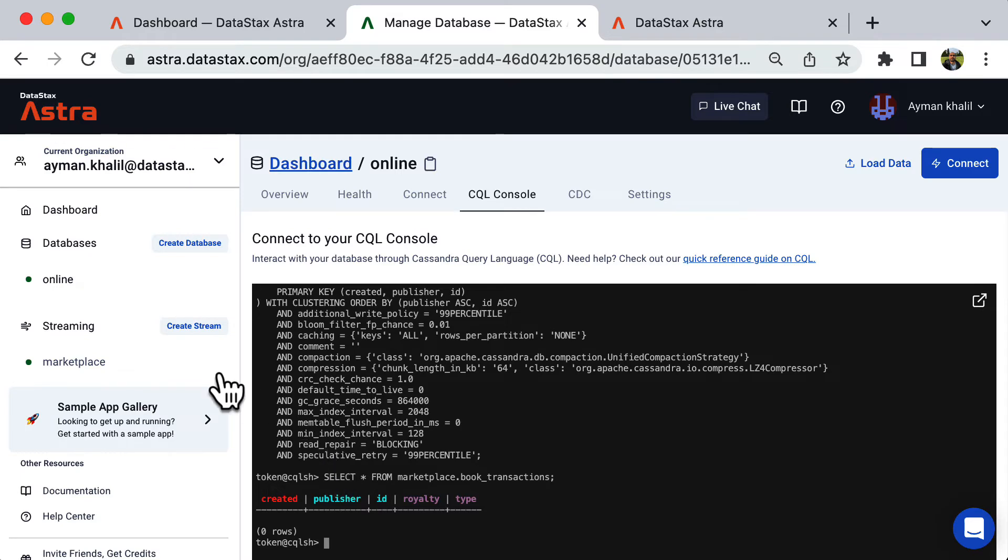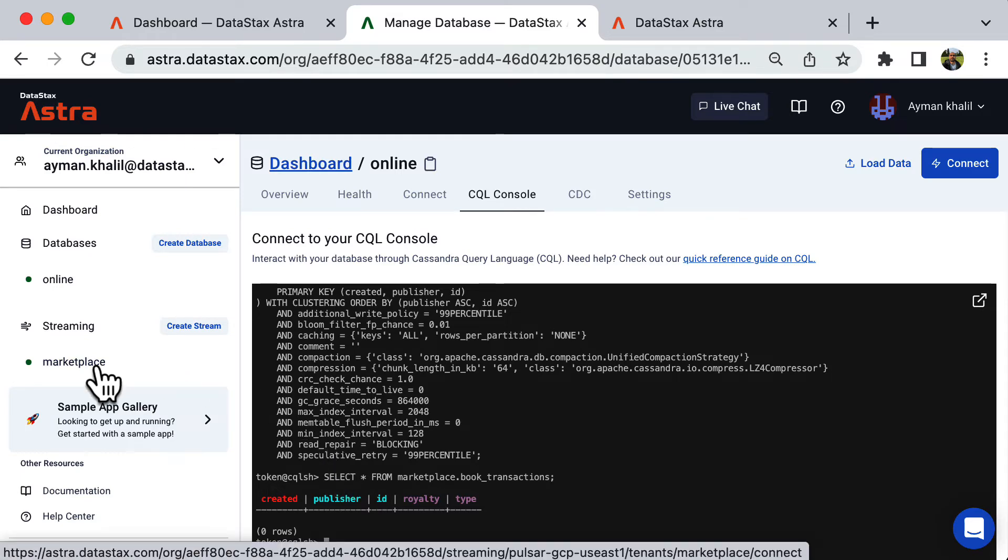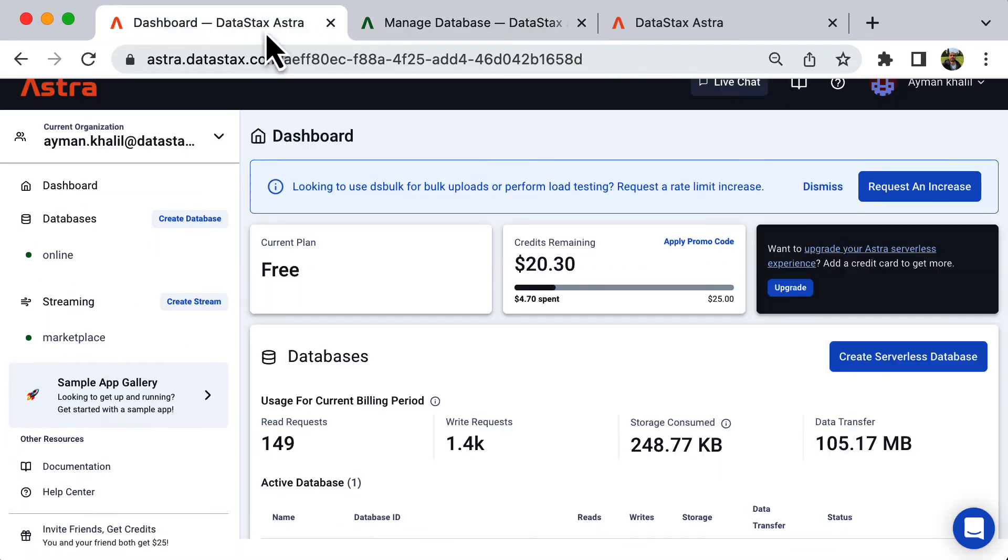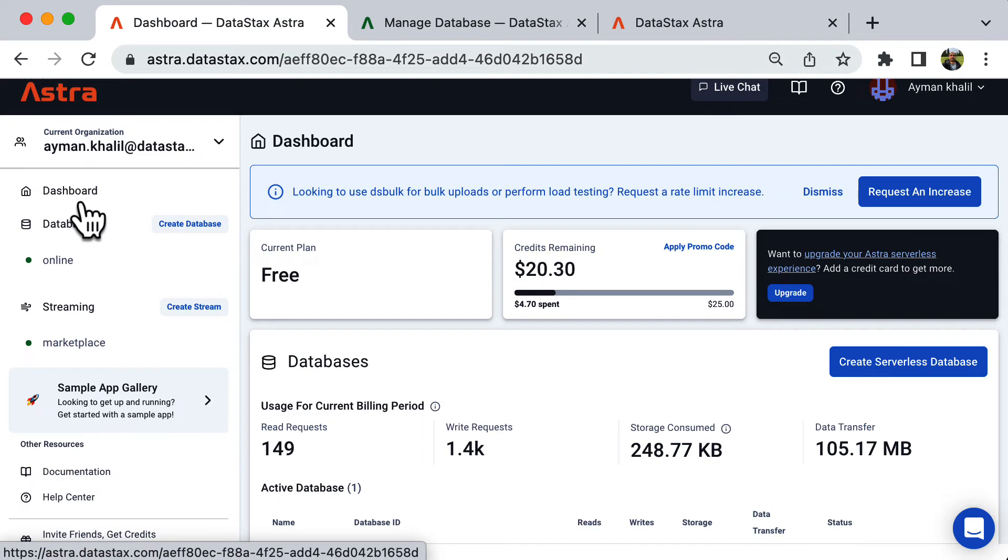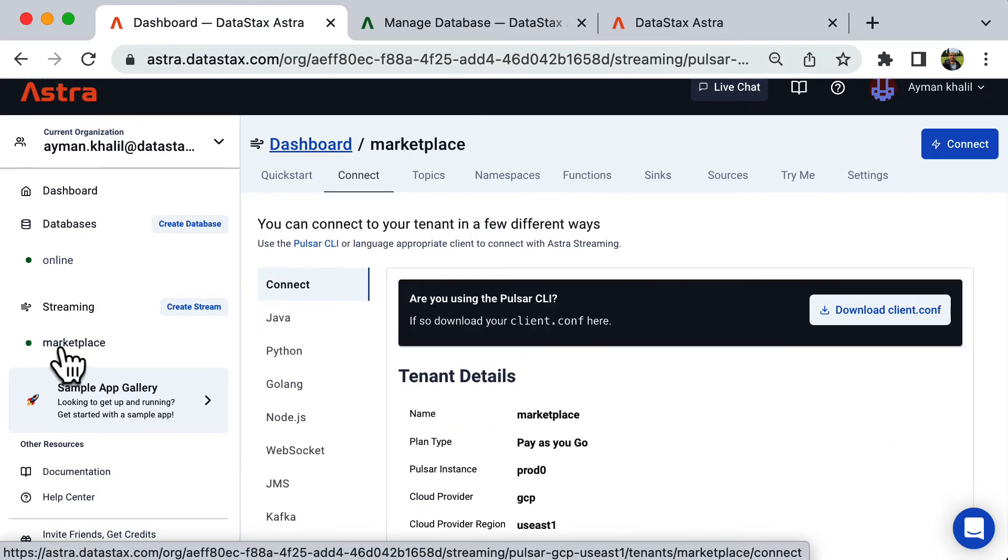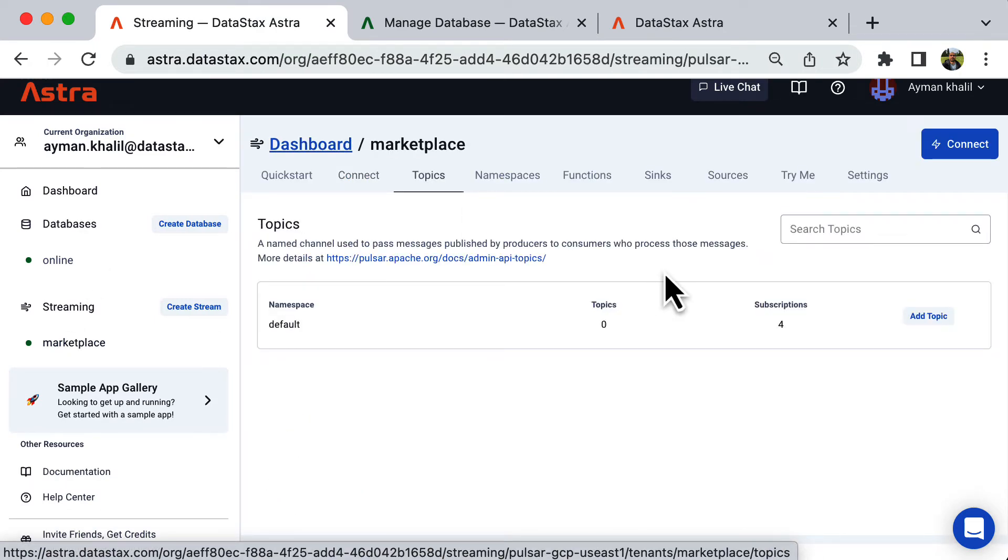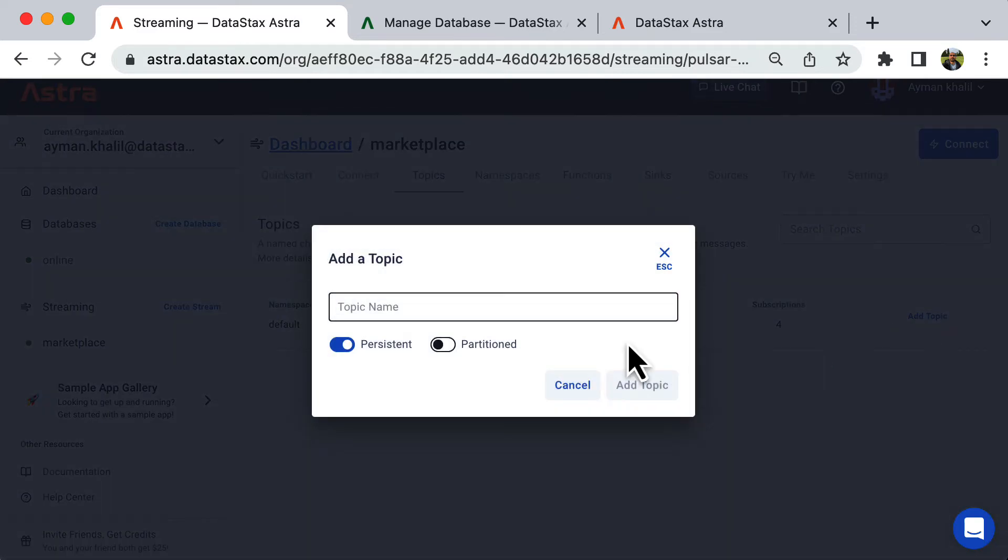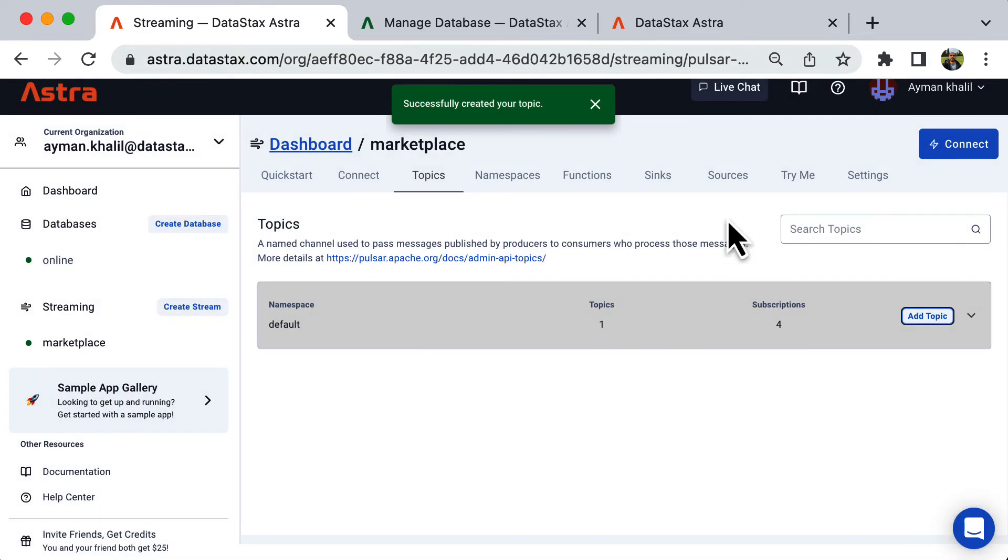Let's go to the streaming section and configure our sink. First, we have to create a topic. This is where the royalty transactions will be sent. We call it transactions. Go to the Sinks tab. Create a new sink.